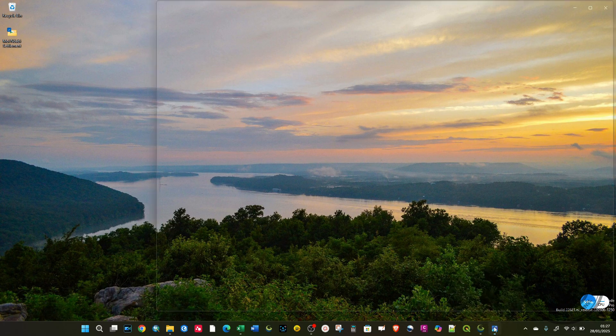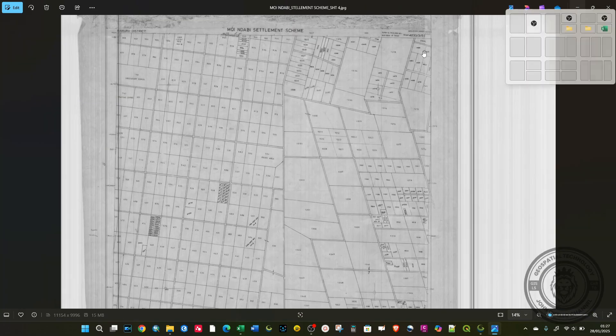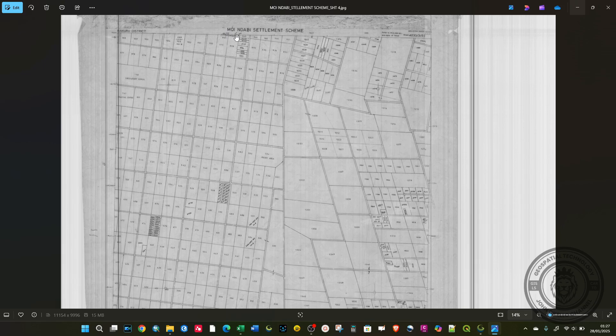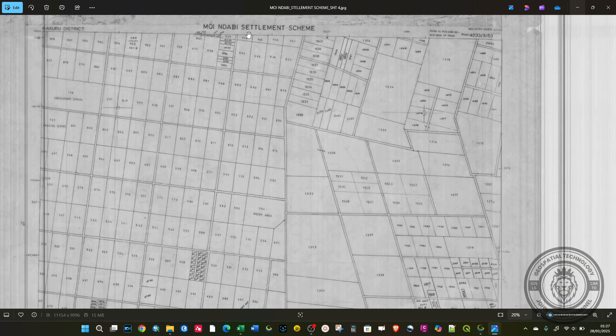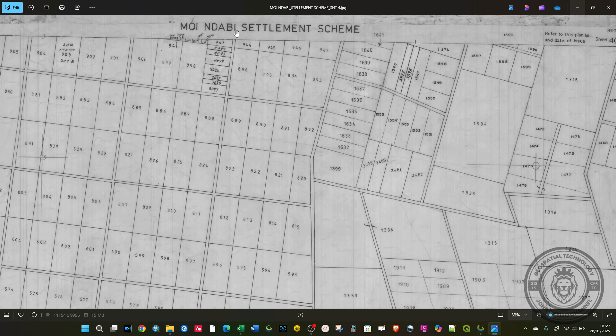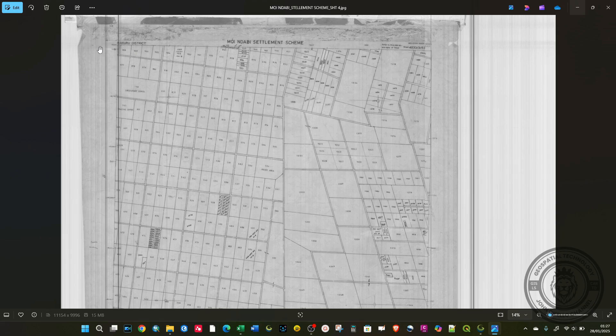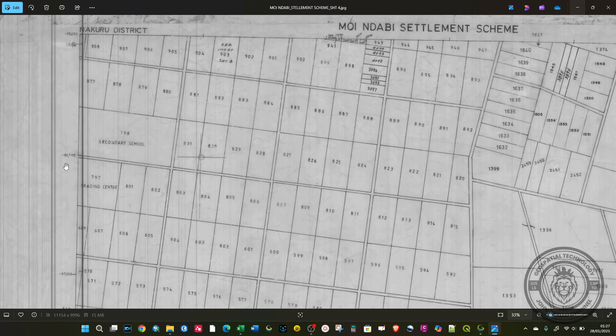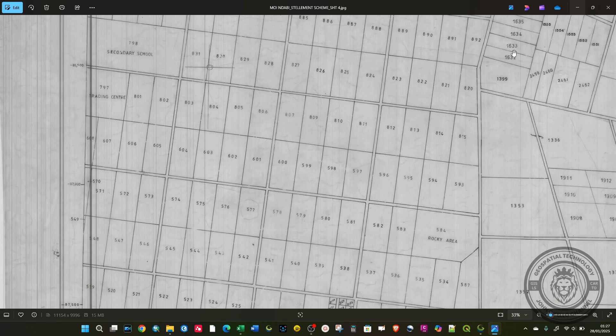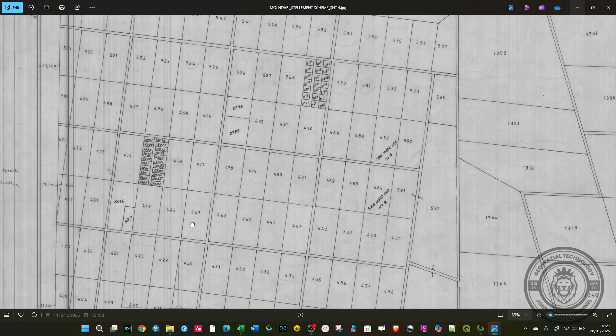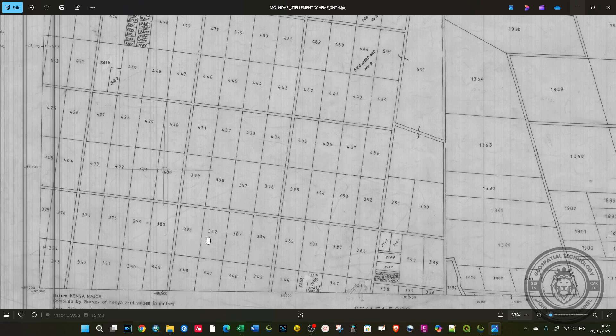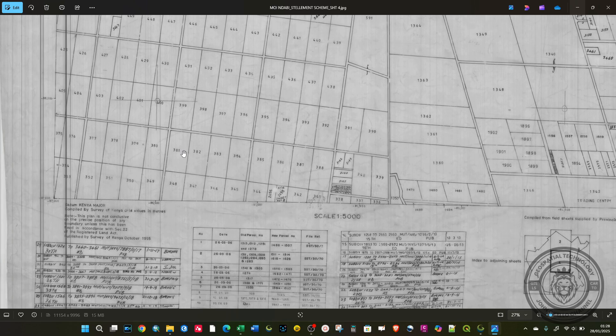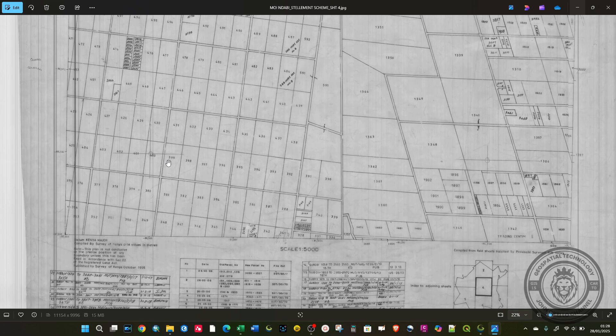First of all, we need to take a look at the data. This is called a registry index map. You can see that on the left hand side, on the edge, we have the latitudes running across, and at the bottom we have the longitudes. For you to georeference an image, you need at least three ground control points.